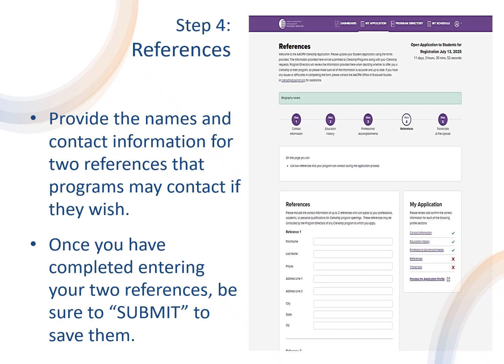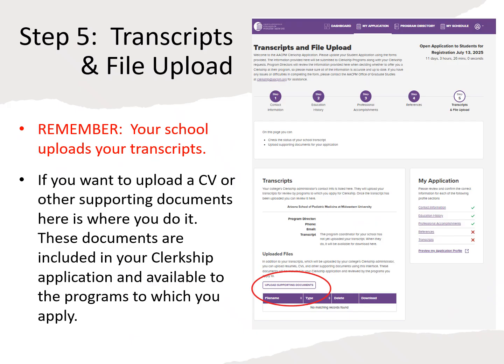Step 4 is references and you must provide the name and contact information for two references that programs may contact if they want to learn more about you. Once you have entered the information, submit to save your entries and be taken to step 5, transcripts and file upload. Step 5 is where your transcript appears after your college uploads it — you are not responsible for that. However, you can augment your application with additional documents such as a CV or a resume, which are included with your application and available to the programs to which you apply.